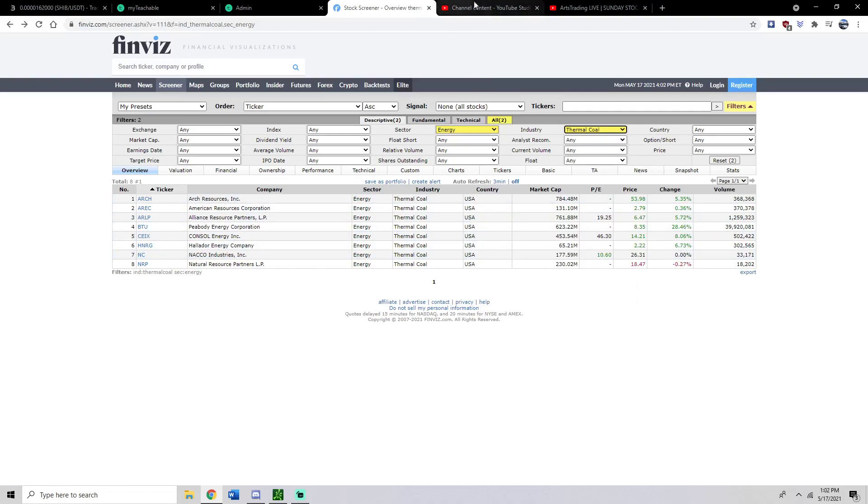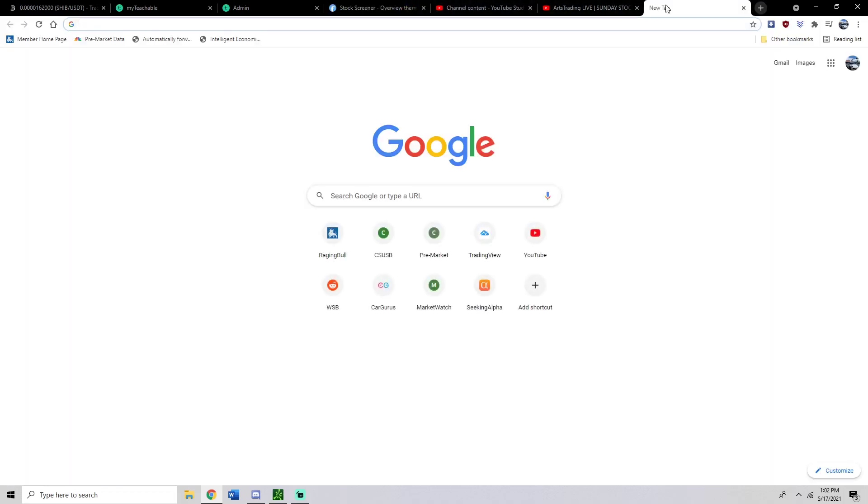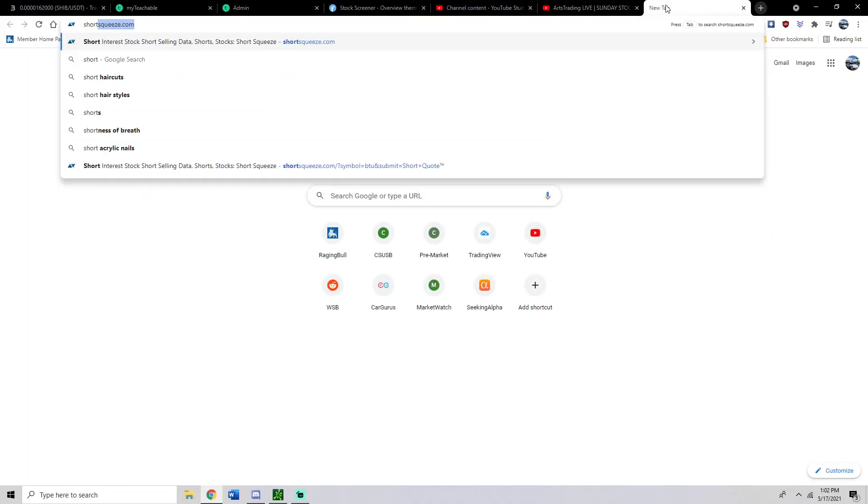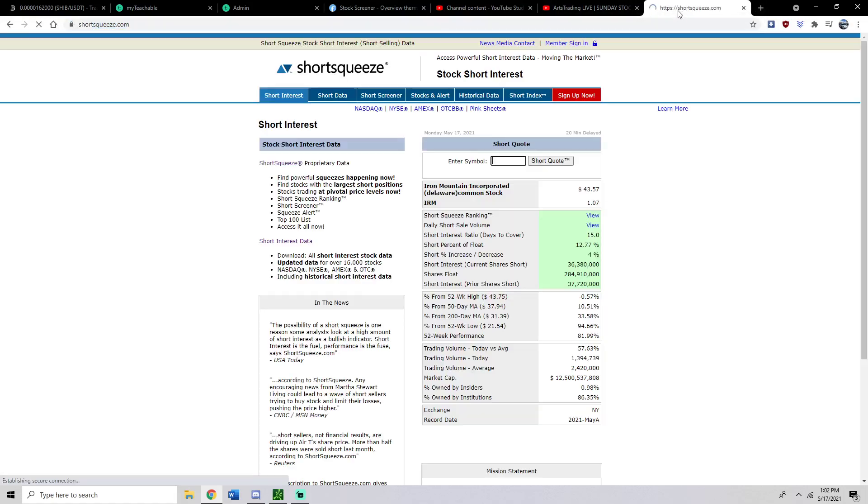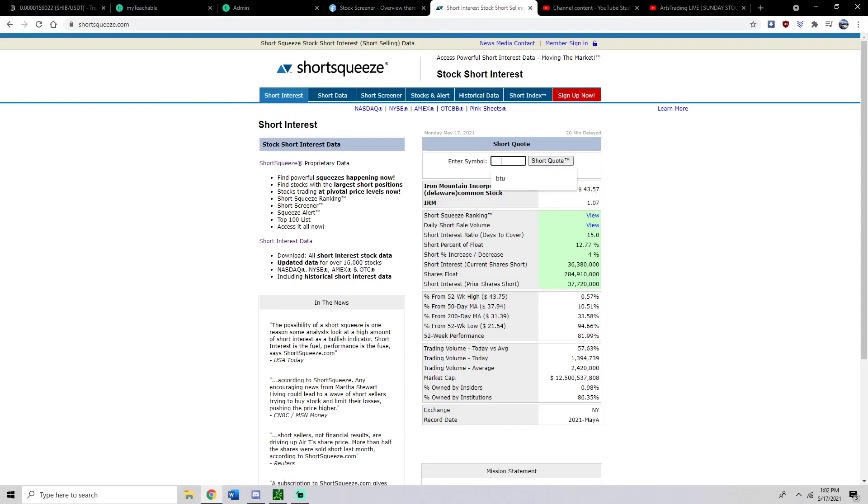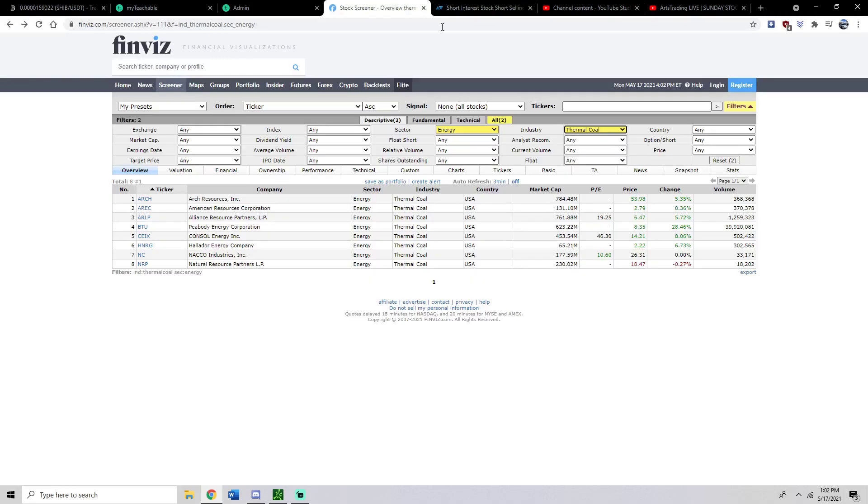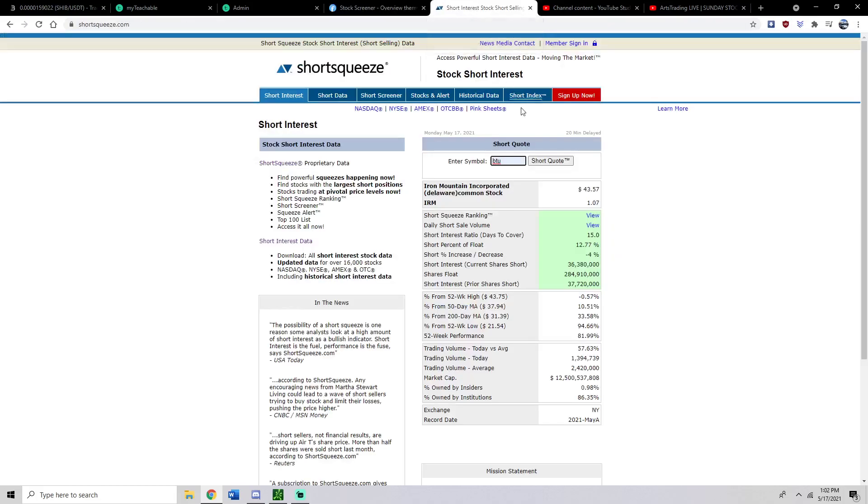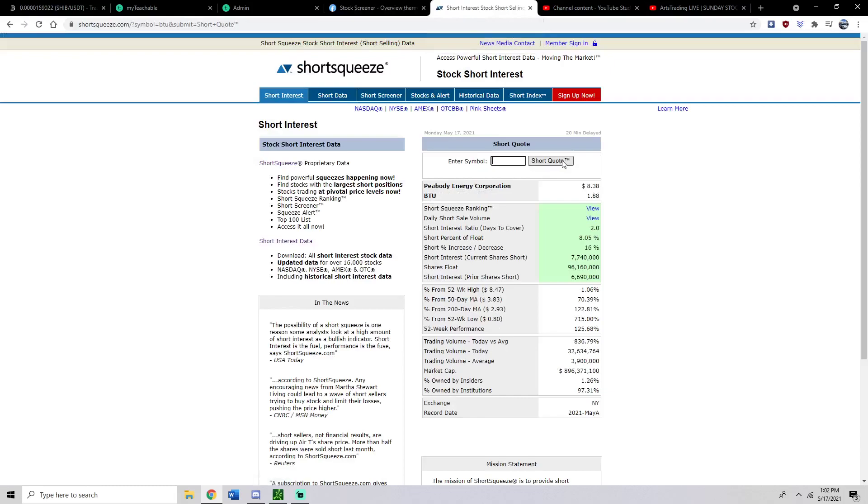On top of that, let me go on to this other website right here. Let me show you something. Let me put you on. So here is shortsqueeze.com. Shortsqueeze.com will kind of just tell you, hey, here's how much short volume there is. And so I went through and I looked up every single one of these stocks that we have right here. And I kind of just looked for something that had the most short volume. In this case,